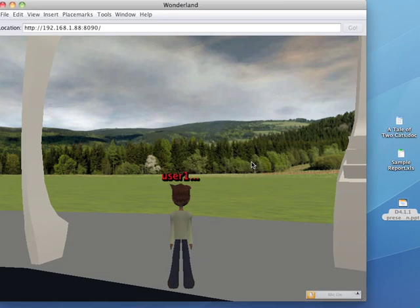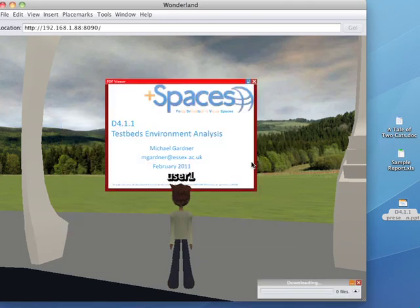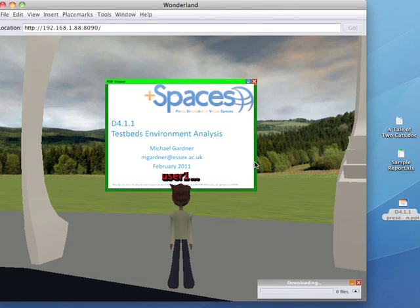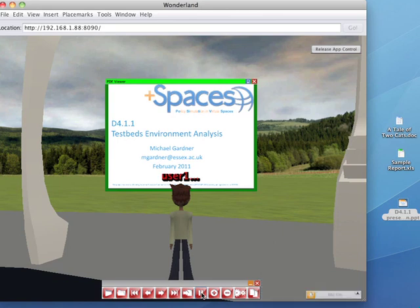There you go, and if I grab control of this, then I can just treat it like any PDF and go through from one slide to the next.